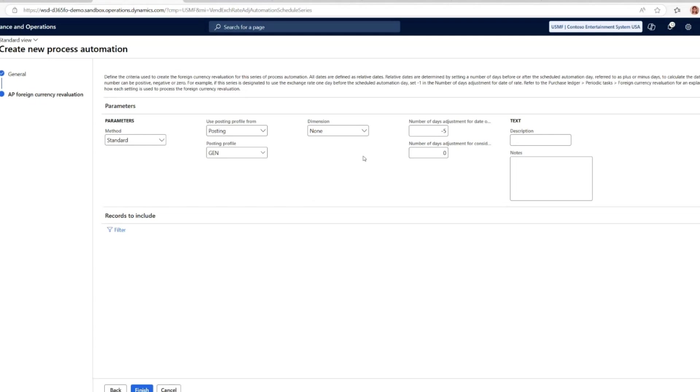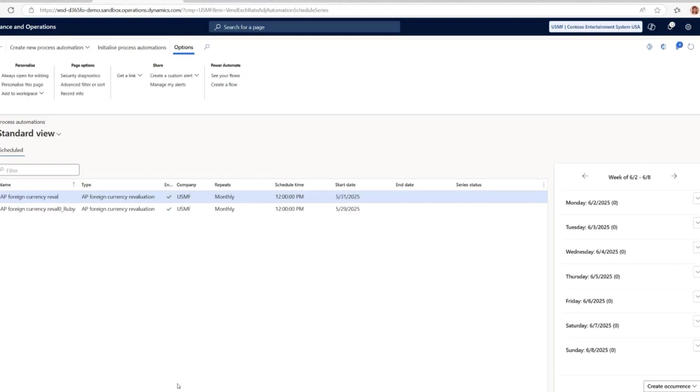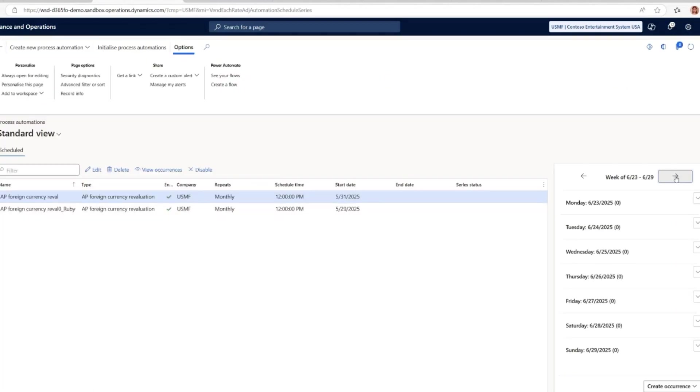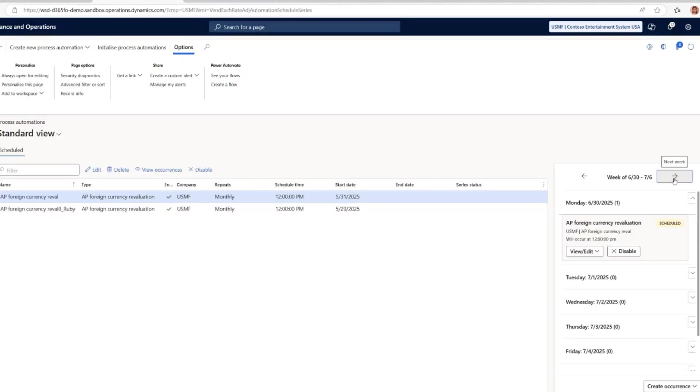Similarly, the number of days adjustment for considered date sets the day for the evaluation transaction. You can also filter which transactions to be included in automation, which works just the same as the manual process but now fully automated. There's a calendar view where you can monitor and adjust each occurrence as needed, ensuring everything stays aligned with financial needs.